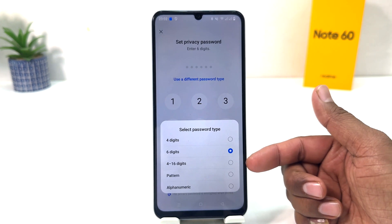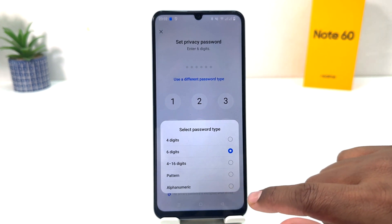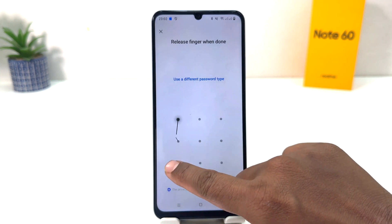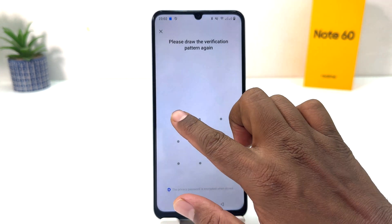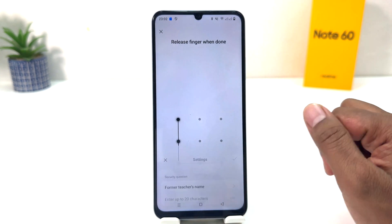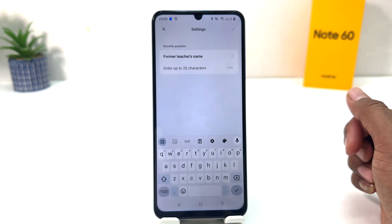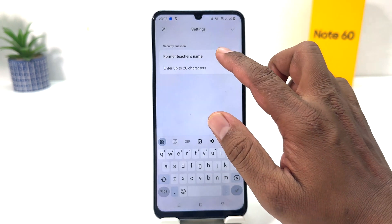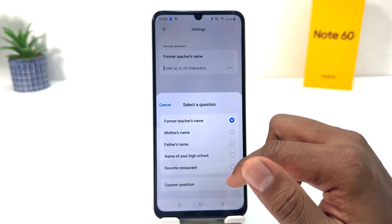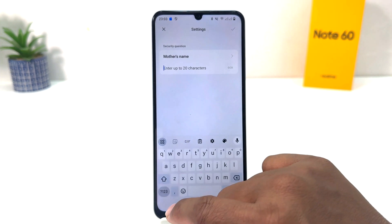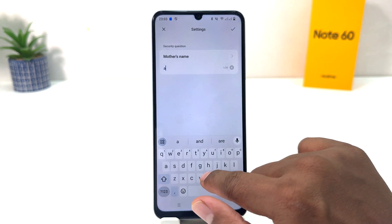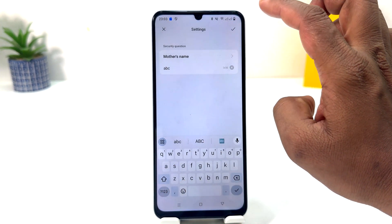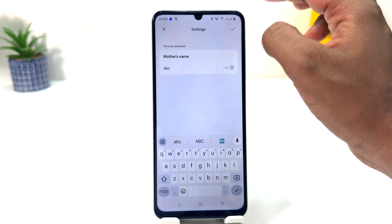So I'm going to select a pattern now. I'm going to draw a pattern and I'm doing the same pattern again to confirm. Now it's asking for a security question name — you can type any security question in case you forget the password. So I will type anything and I'm clicking check.